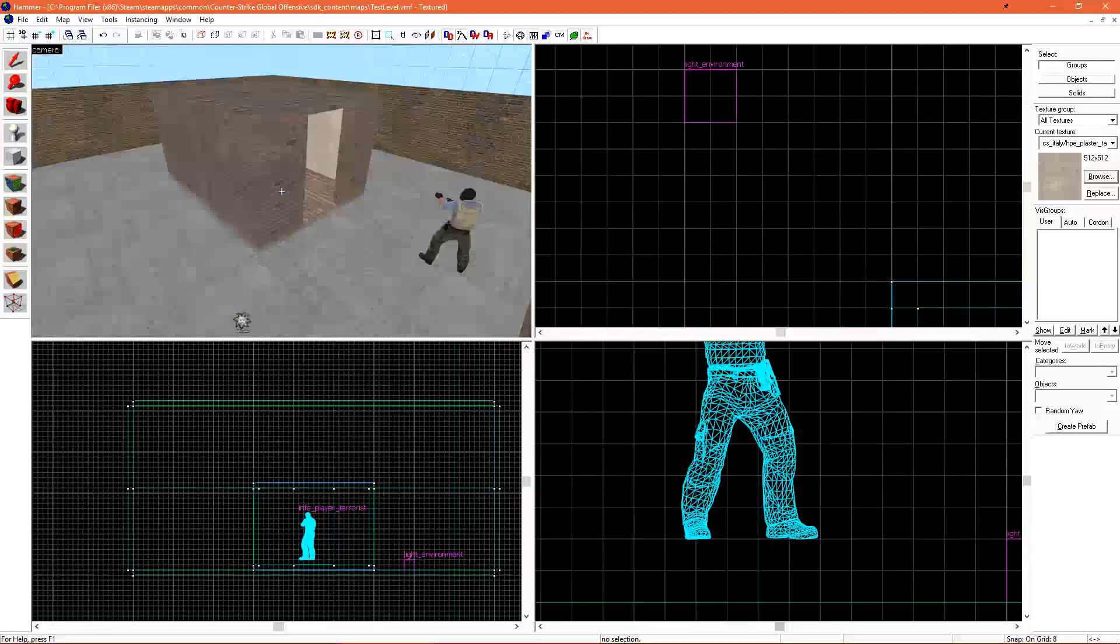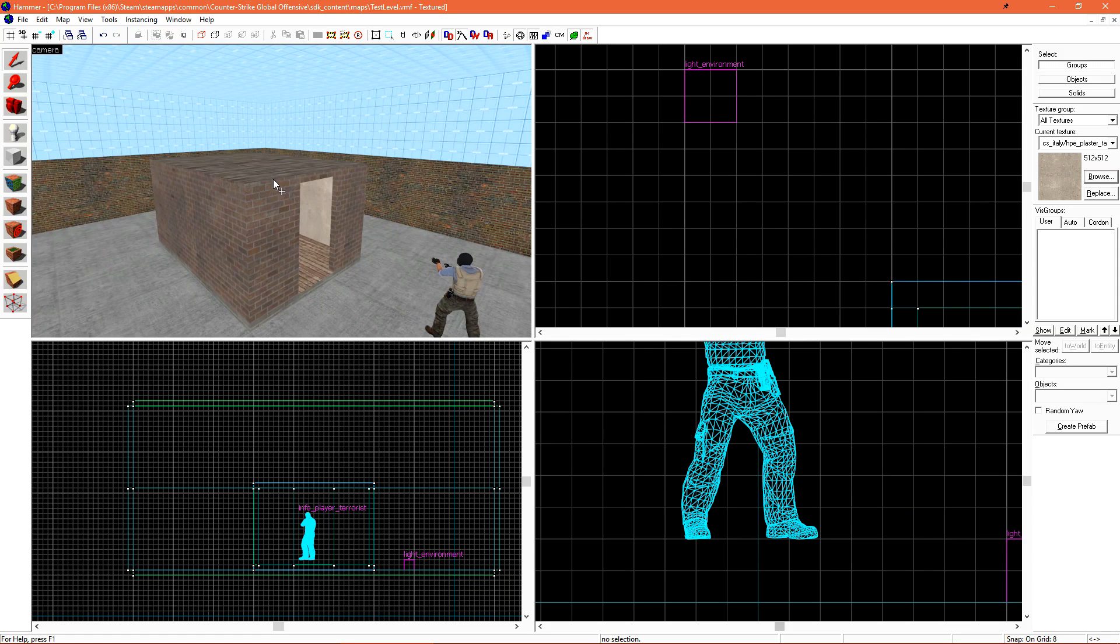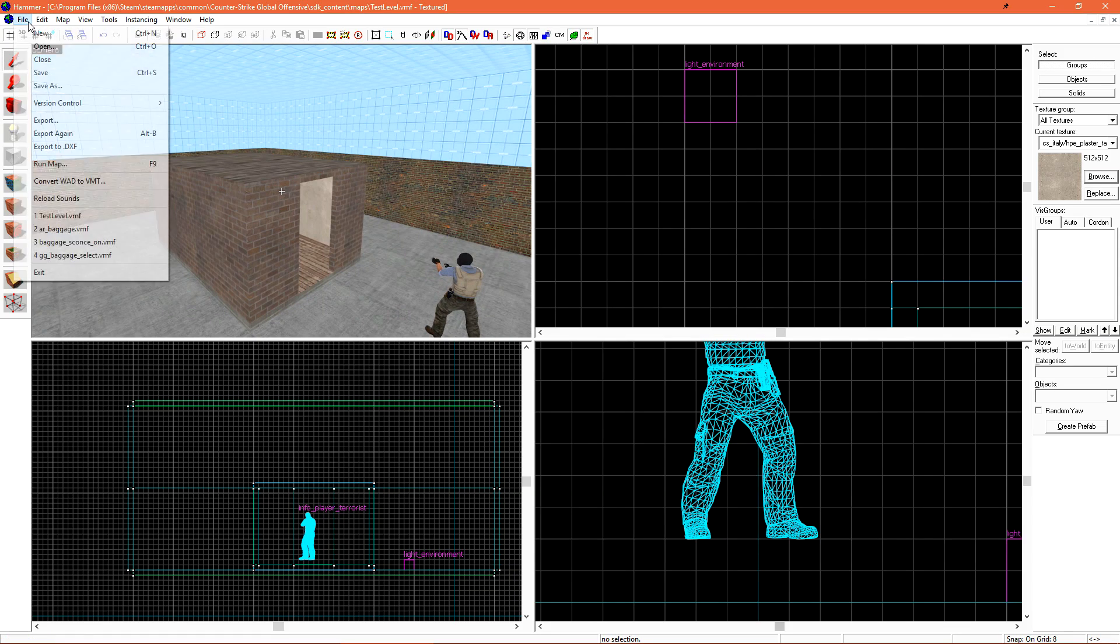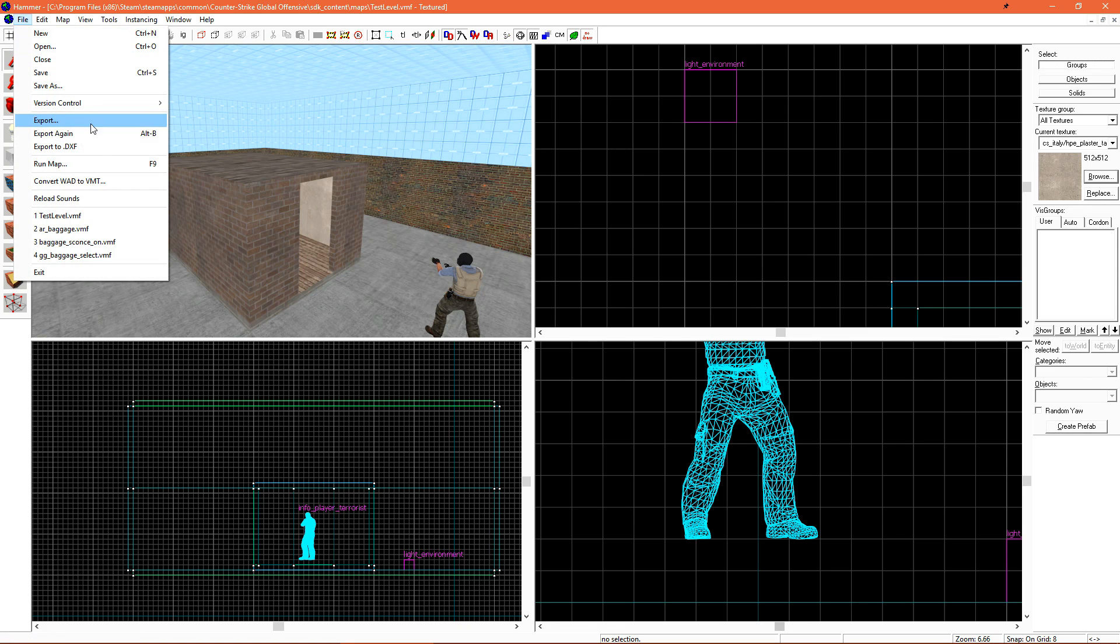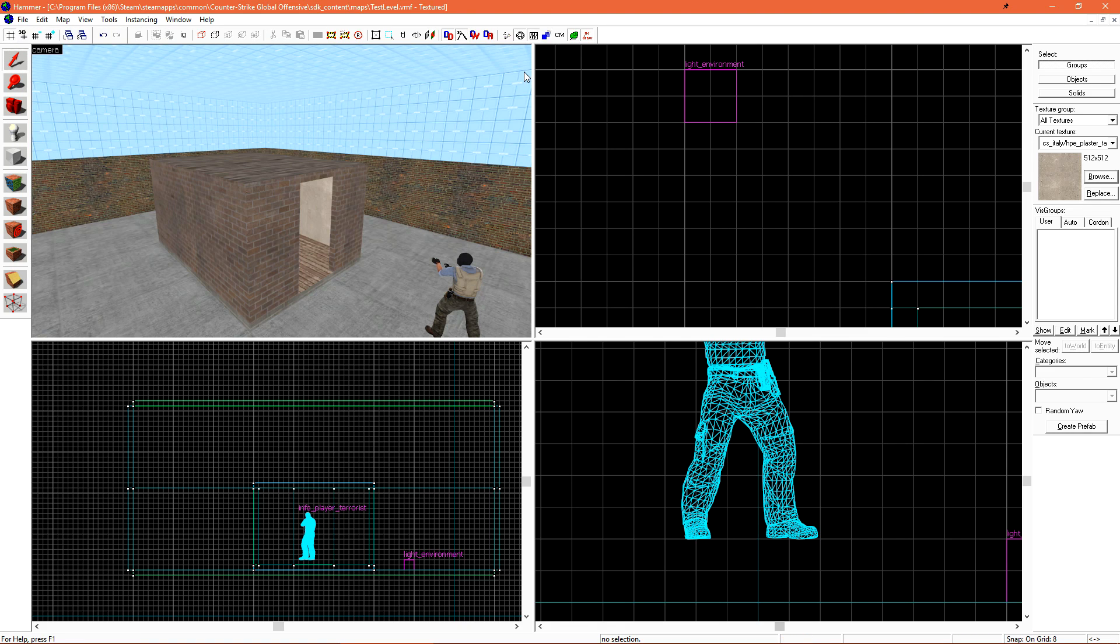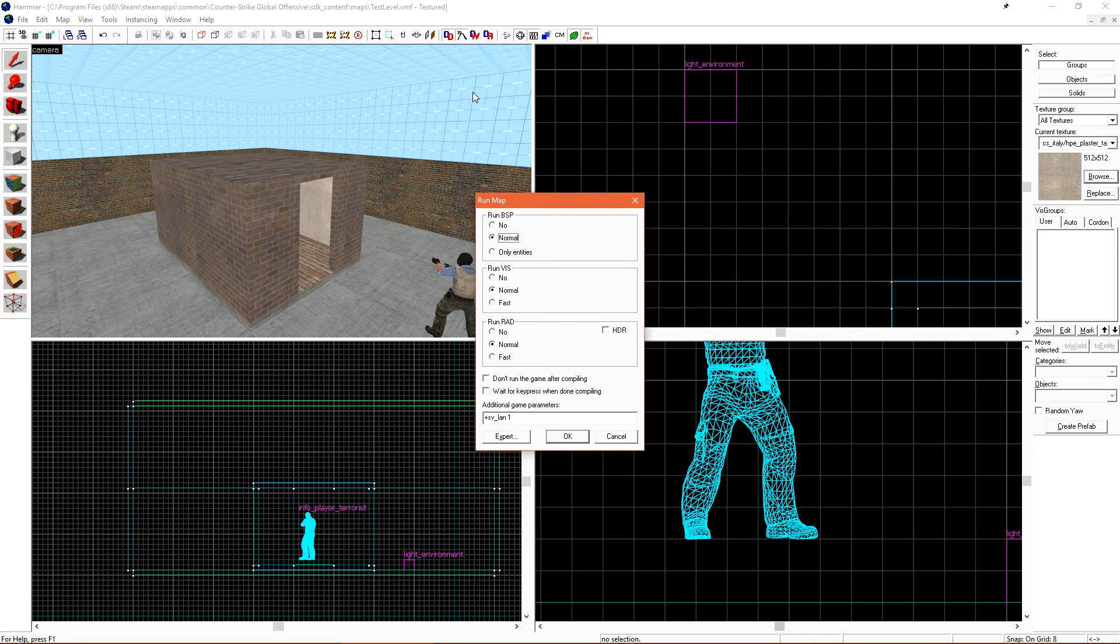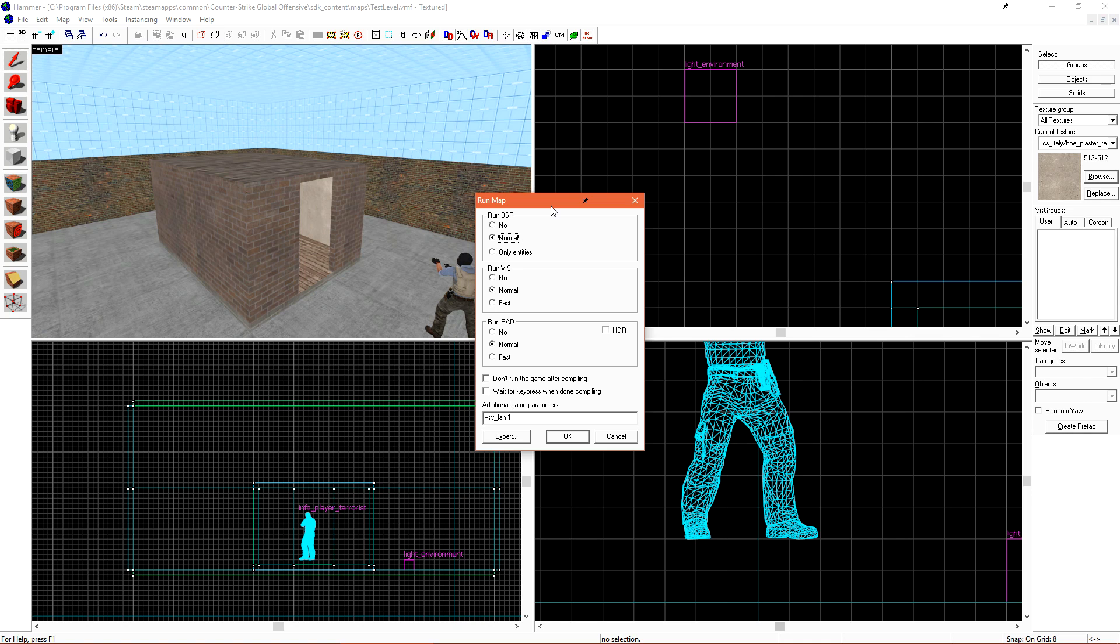Now let's compile our level. Let's make sure we've saved. There's a few ways to actually invoke a compile. You can click file and then run map. Or you're able to click this little run map button. My favorite is F9. If this is your first time compiling in Hammer for Global Offensive, you're going to be presented with what's called the normal compiler. Due to an update during wildfire, we now have to use the expert compiler to get proper lighting.